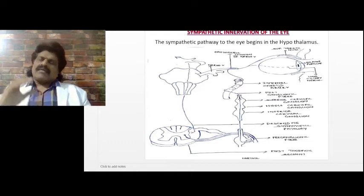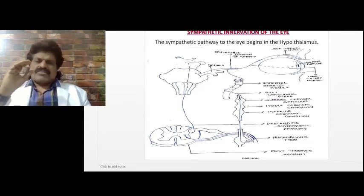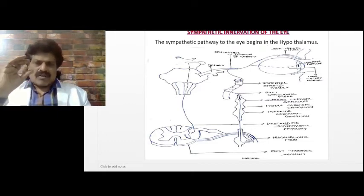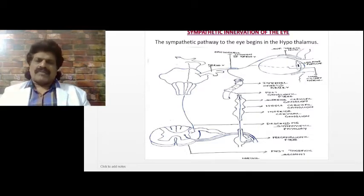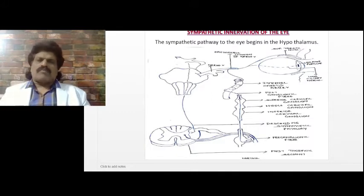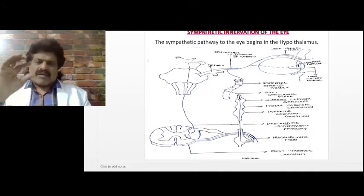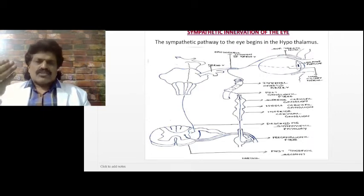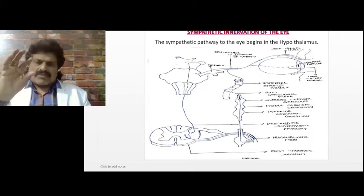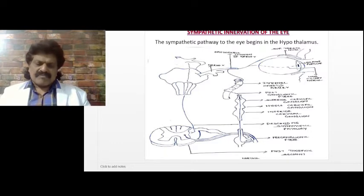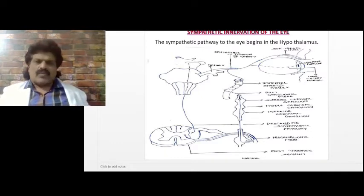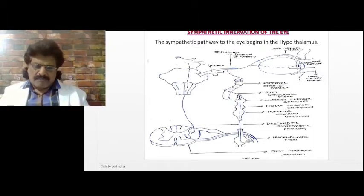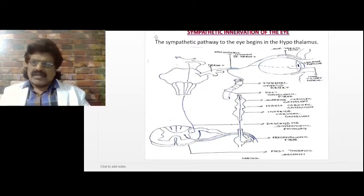The sympathetic pathway causes dilation of the pupil — darkness stimulates the sympathetic innervation and causes dilation. The parasympathetic causes constriction of the pupil — bright light stimulates the parasympathetic pathway and causes constriction.